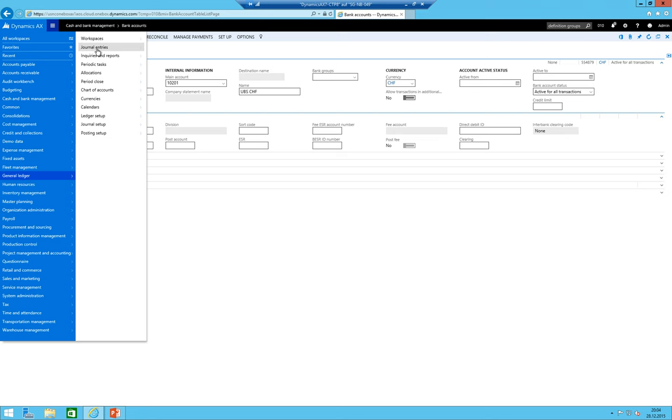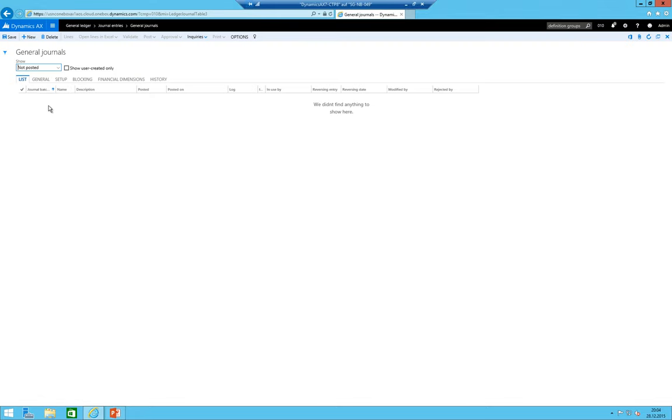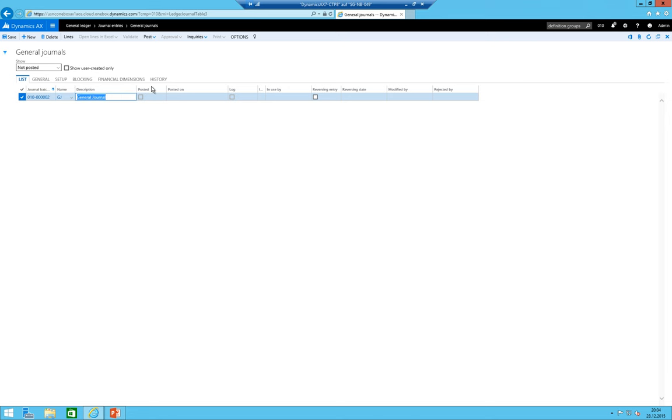We have added the bank accounts which means now I can go to general ledger and to journal entries and create a general journal. The general journal types or names were already created in the first session.